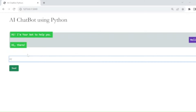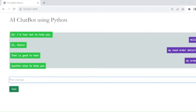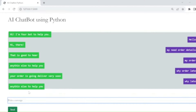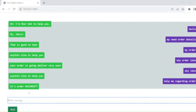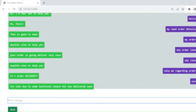For example, if I write 'I need order details', the chatbot responds accordingly. You can see I've written several messages and questions and the chatbot is answering them. I typed 'why order late' and it's giving the answer 'your order is going to be delivered very soon'. Then I typed 'help me regarding order' and it displays relevant order information.